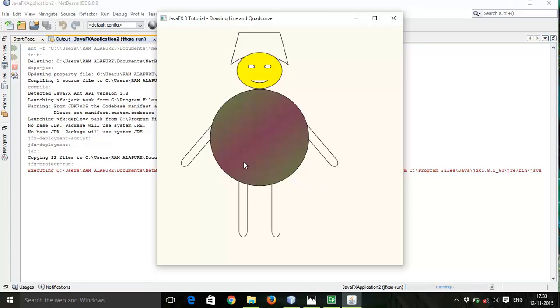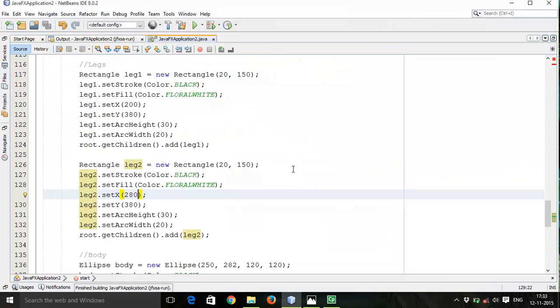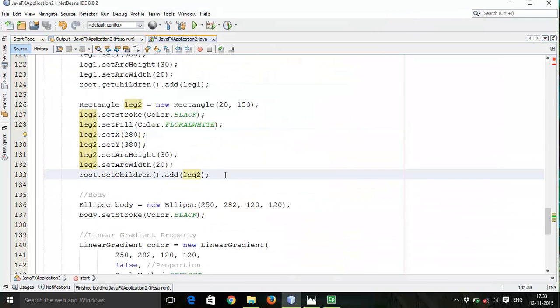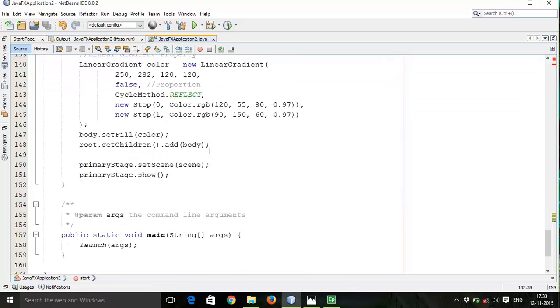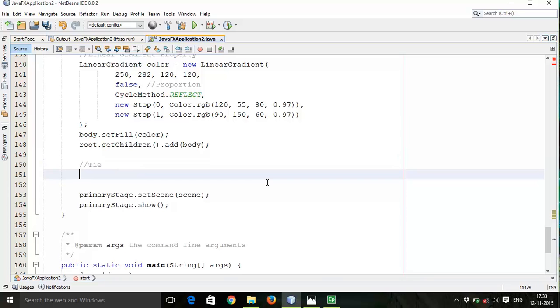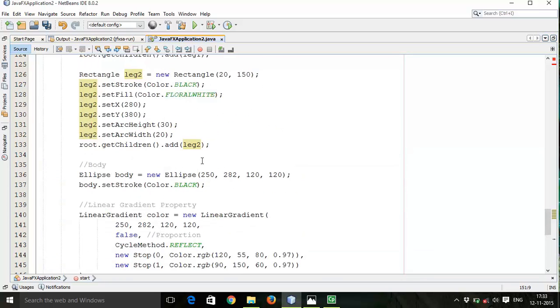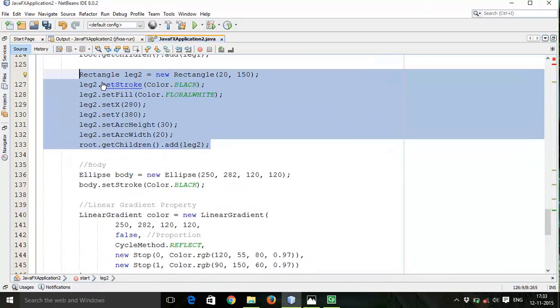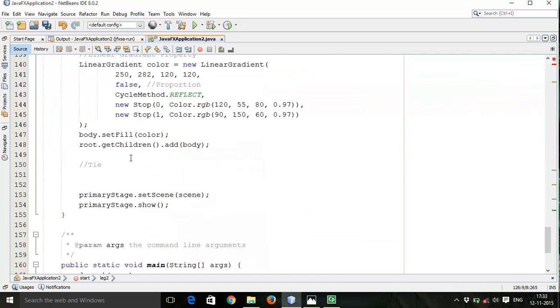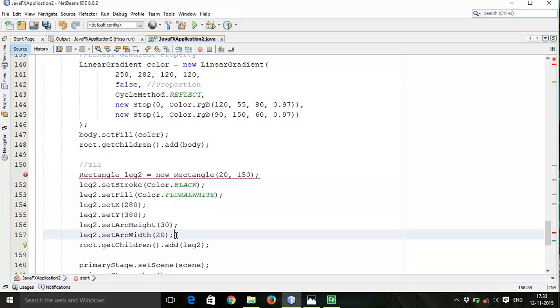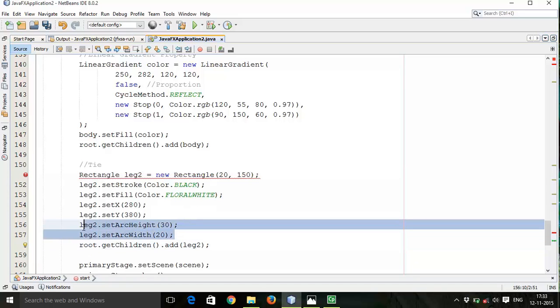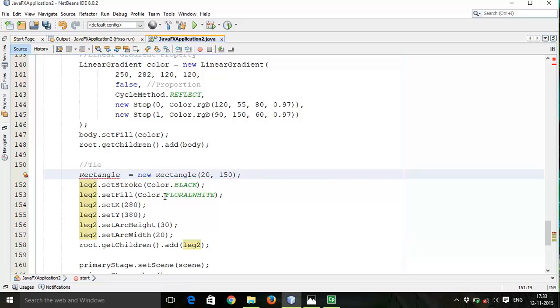Now we are remaining with the tie. So let's go for the tie. Now tie must be after this body, so after body tie. I will copy this again. Tie is also a rectangle. If you don't want a rounded rectangle then delete these two lines - setArcHeight and setArcWidth - that will give you a flat rectangle. Now here change leg to tie.